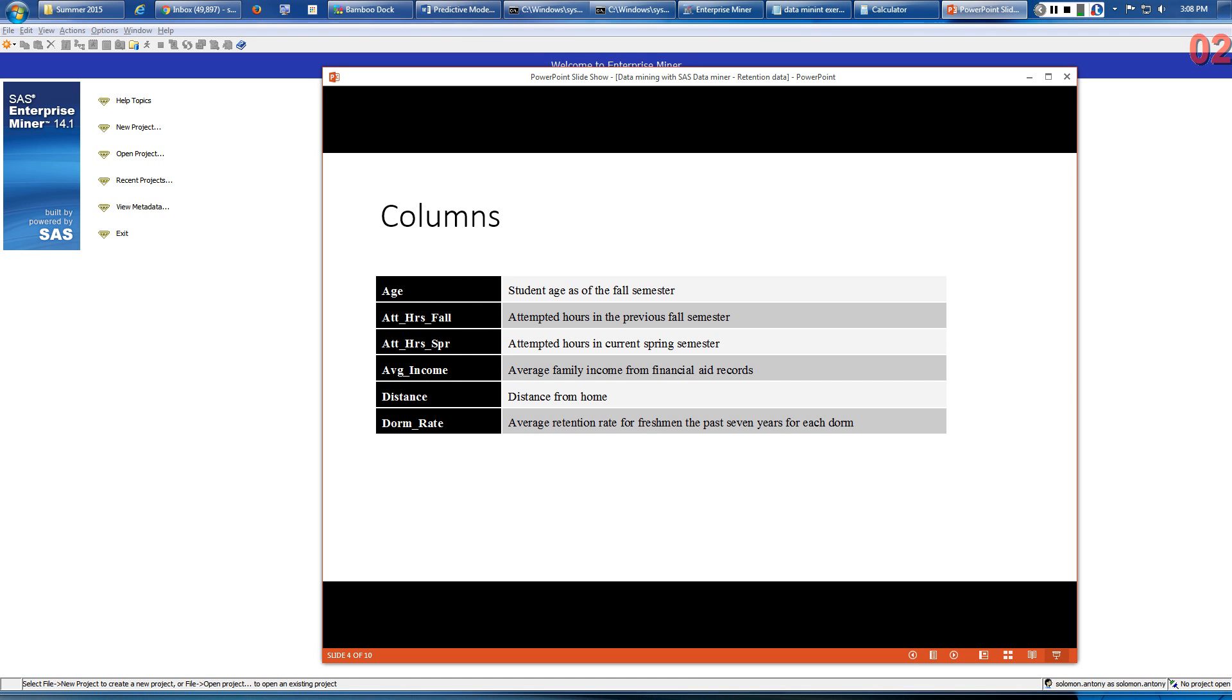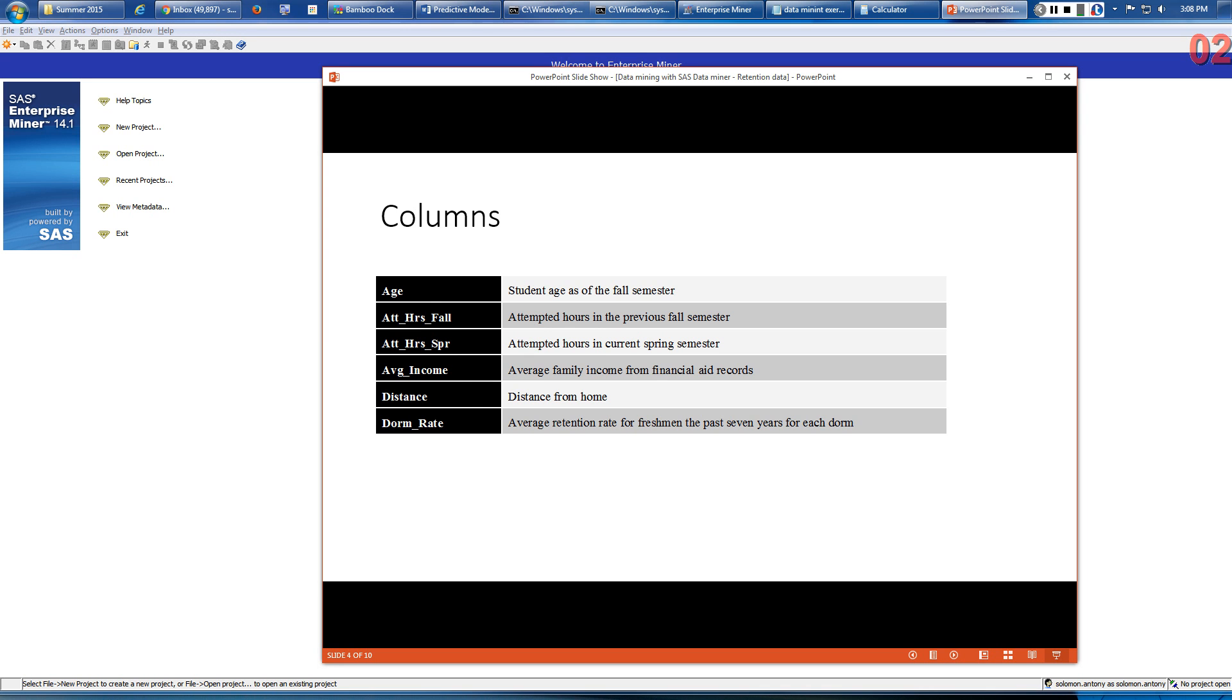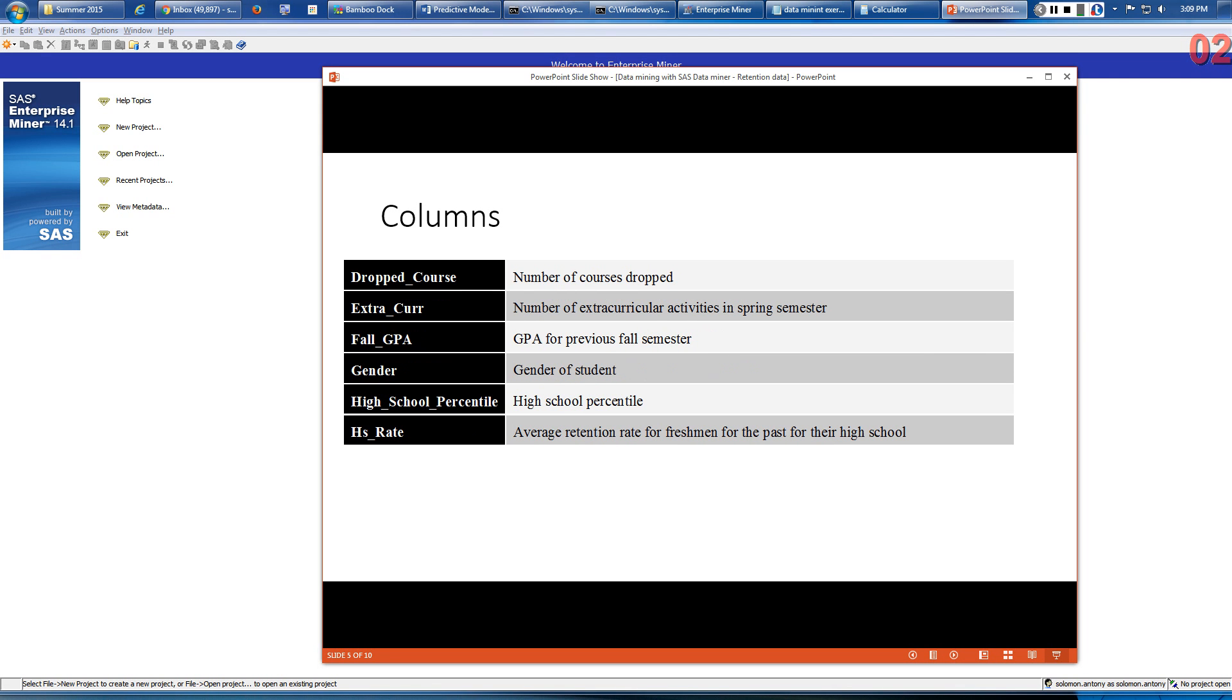Page 3.16 of the book has descriptions of the columns used in this dataset in alphabetical order: student age, attempted hours, attempted hours in current spring semester, fall semester, average family income, distance from home, average retention rate for freshmen the past seven years from each dorm, number of courses the student dropped, and number of extracurricular activities in spring semester.